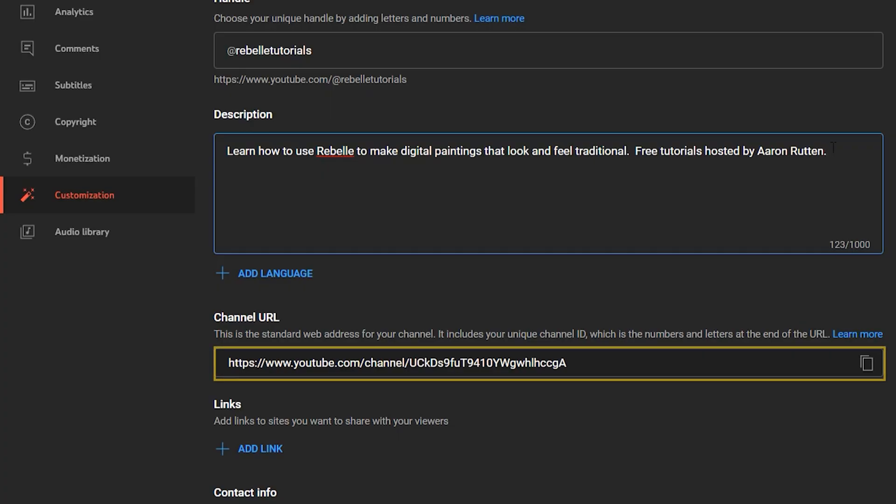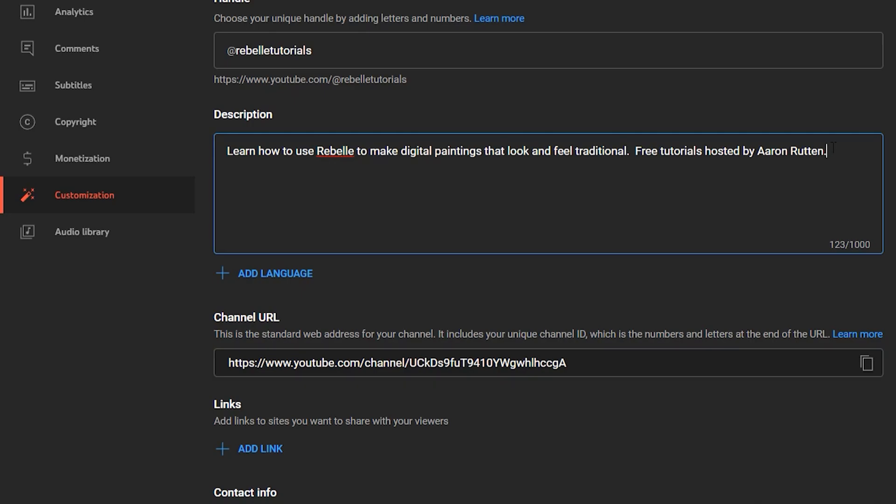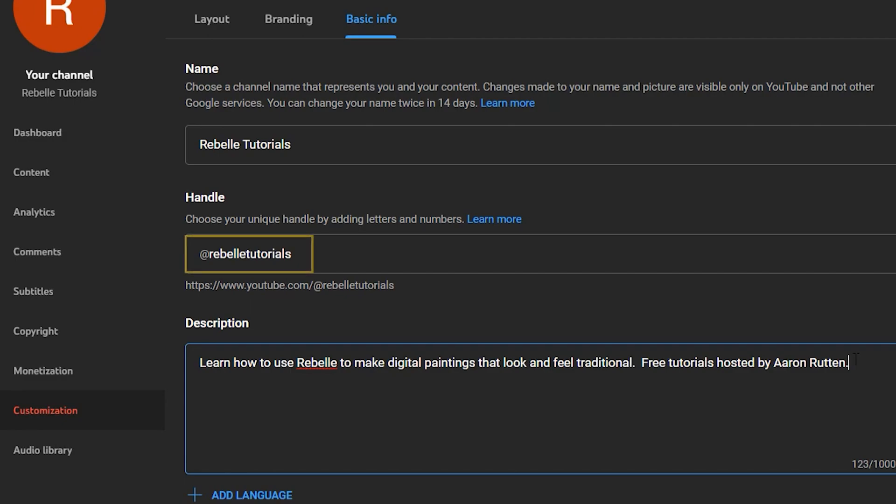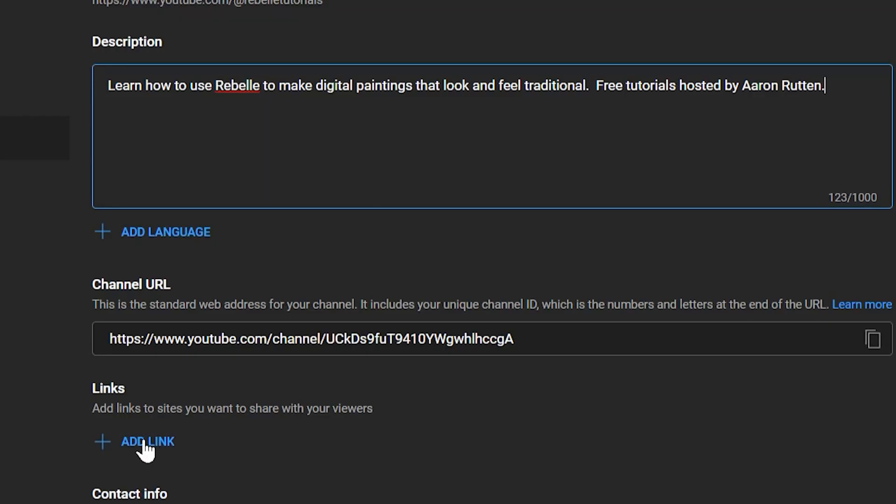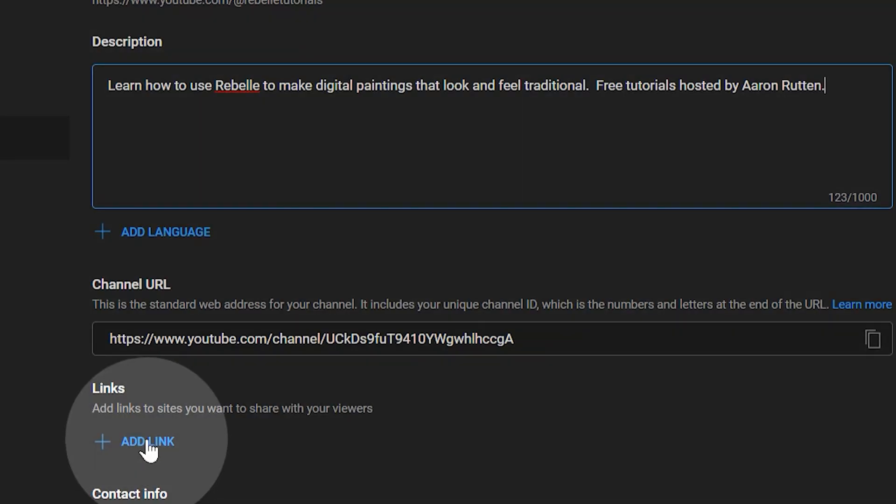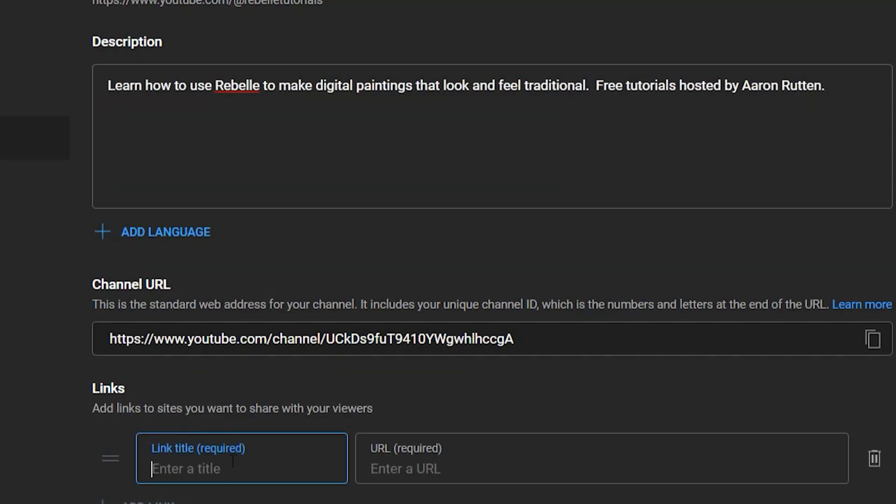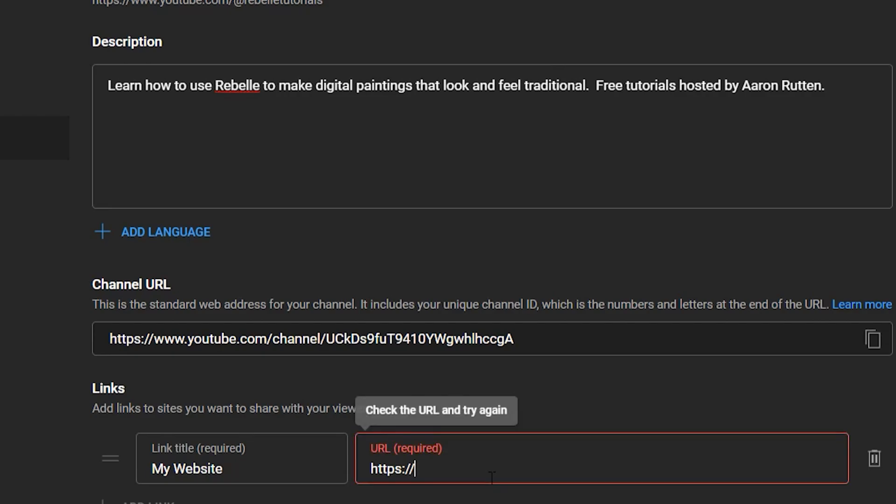Beneath that is your unique channel URL. You cannot change this, but it's good to know where to find it because you may be asked for it in the future. Your YouTube handle is a more elegant way to send people to your channel, so you can always use that instead. And finally, you can add up to five links to external websites. You can use this to generate traffic to your videos from your website and other social media channels. Or you can advertise links to products or memberships.